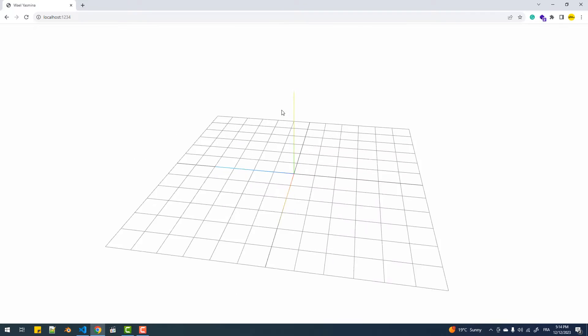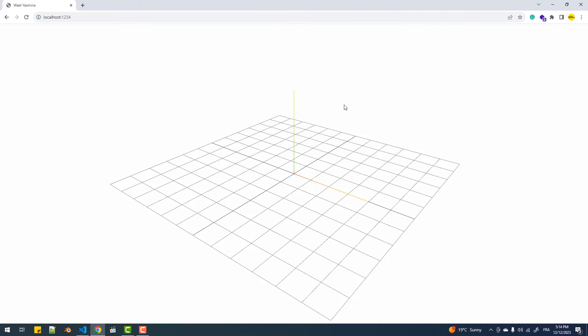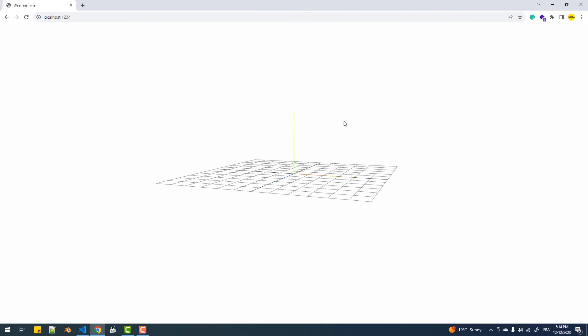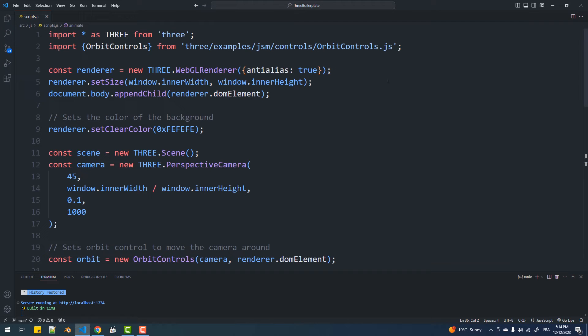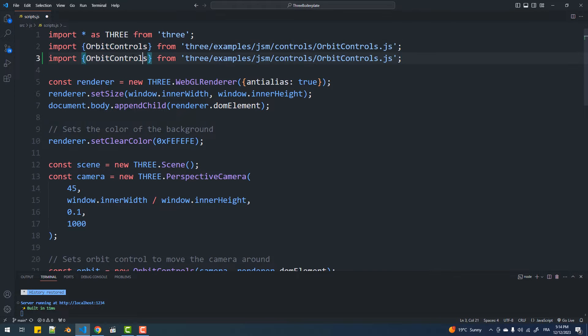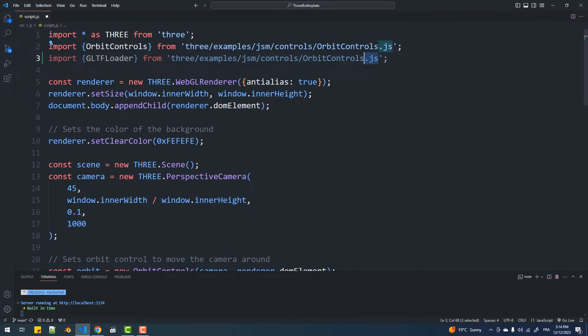I have this starter project that you can get from GitHub — I'll leave you the link to the repository in the description below. I'll start by importing the model, which is the city that we are going to make the minimap for.